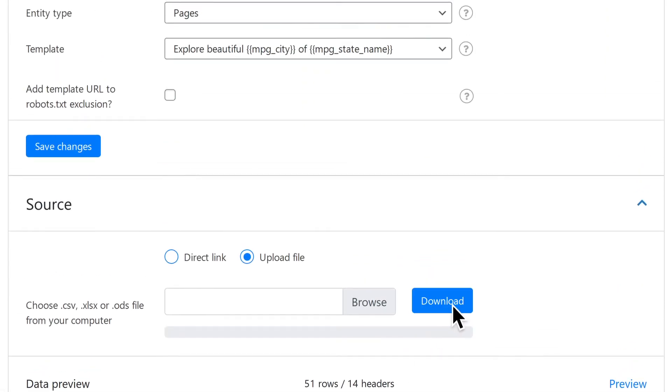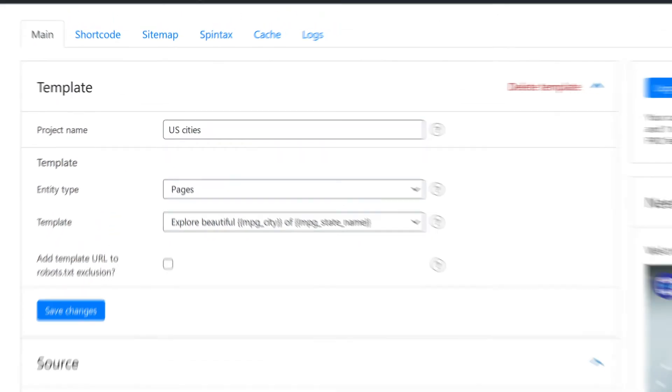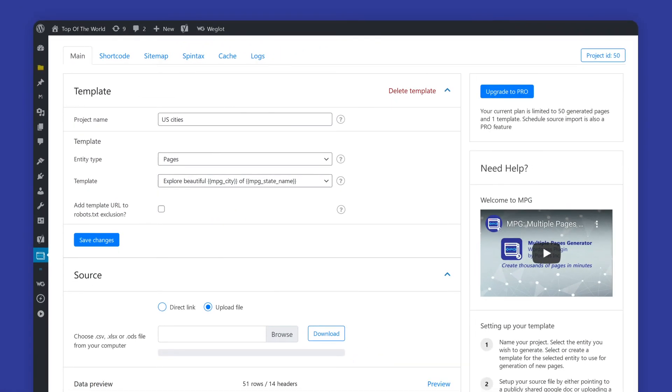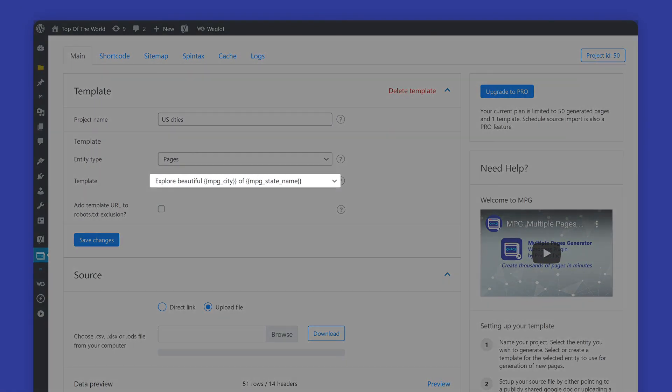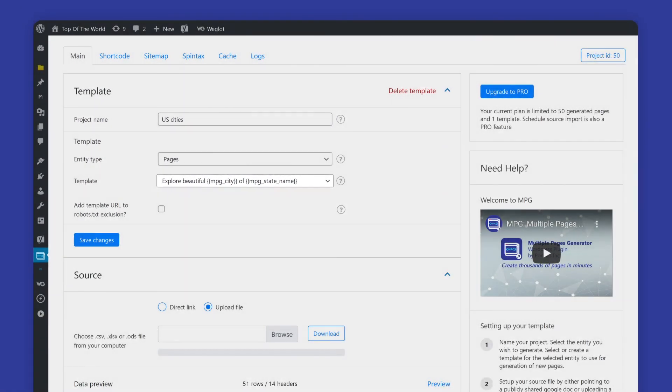Feel free to download the source file and make any necessary modifications and then re-upload it in order to add or change shortcode data. All set. Don't forget to update the content of your template page.